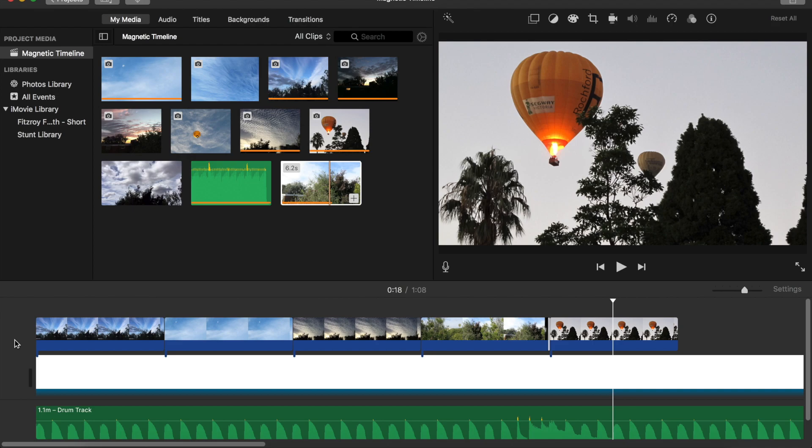And there you have it. For an example of how I've used this editing technique, check out my balcony blockbuster video linked below. Thanks for watching. And remember: if you can't have the best, make the best of what you have.